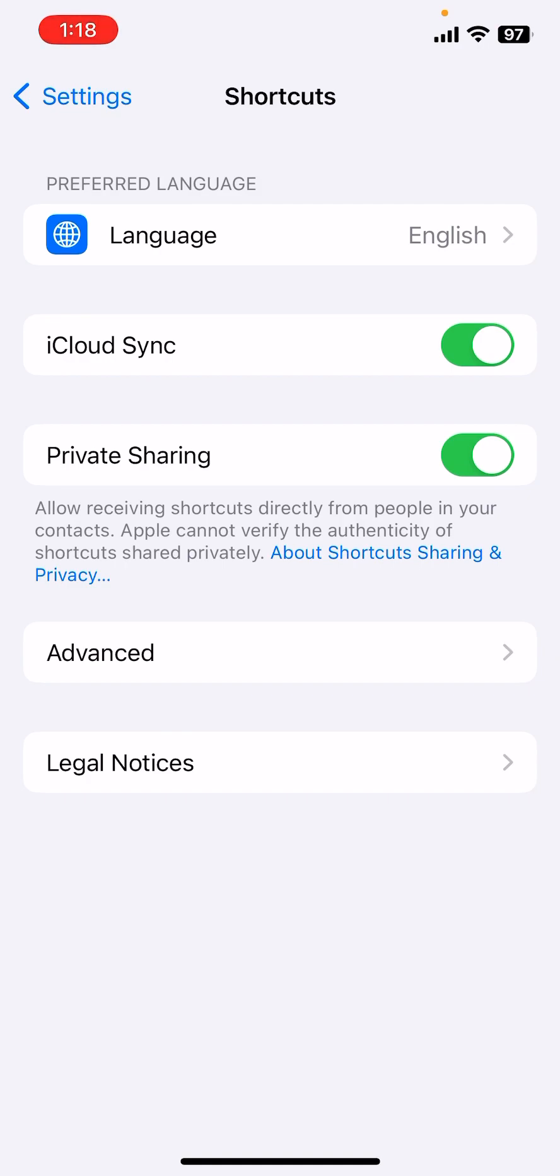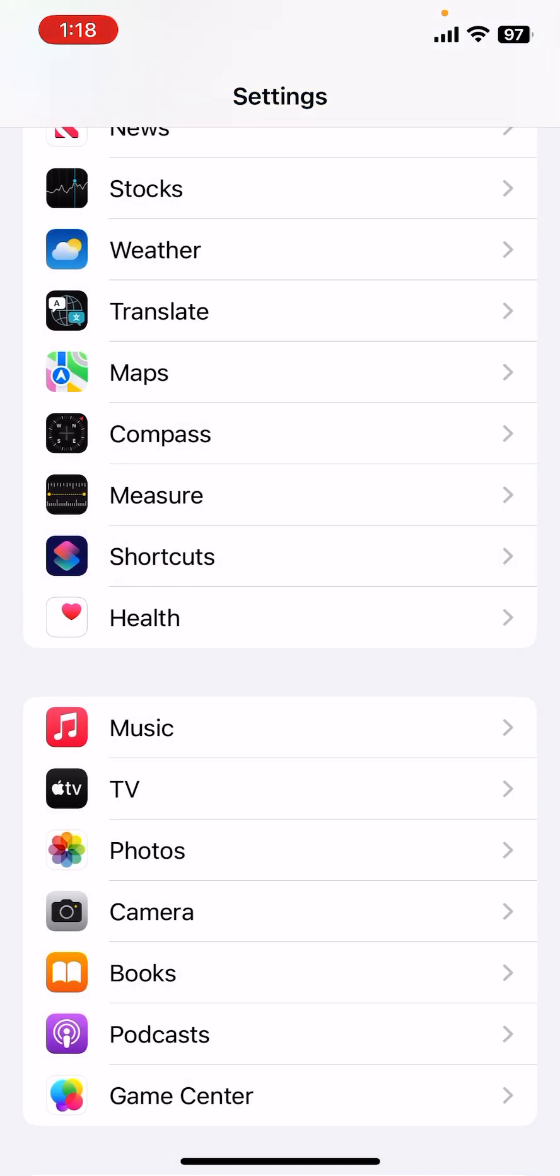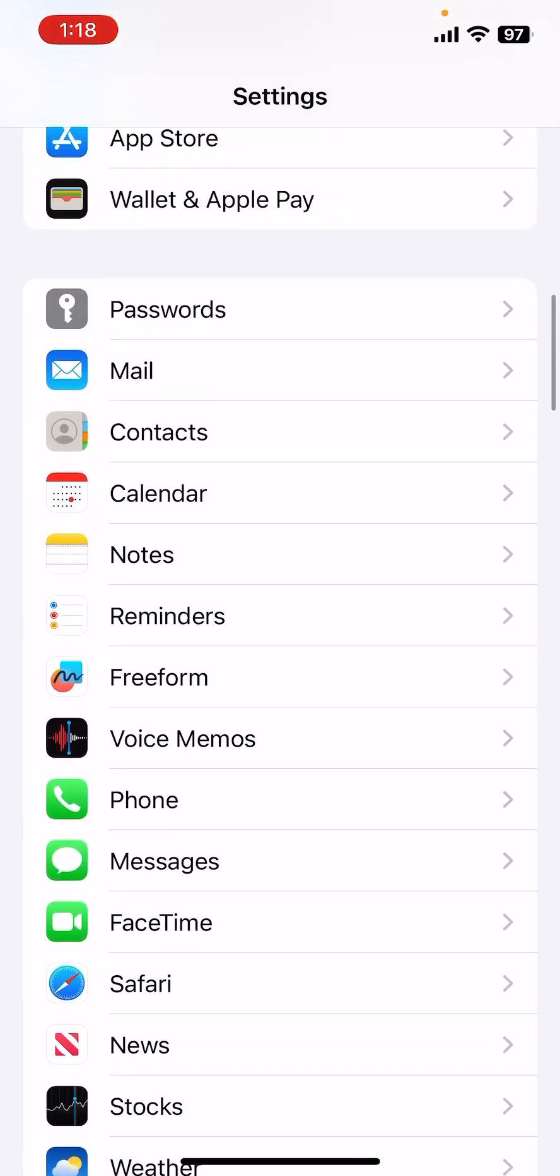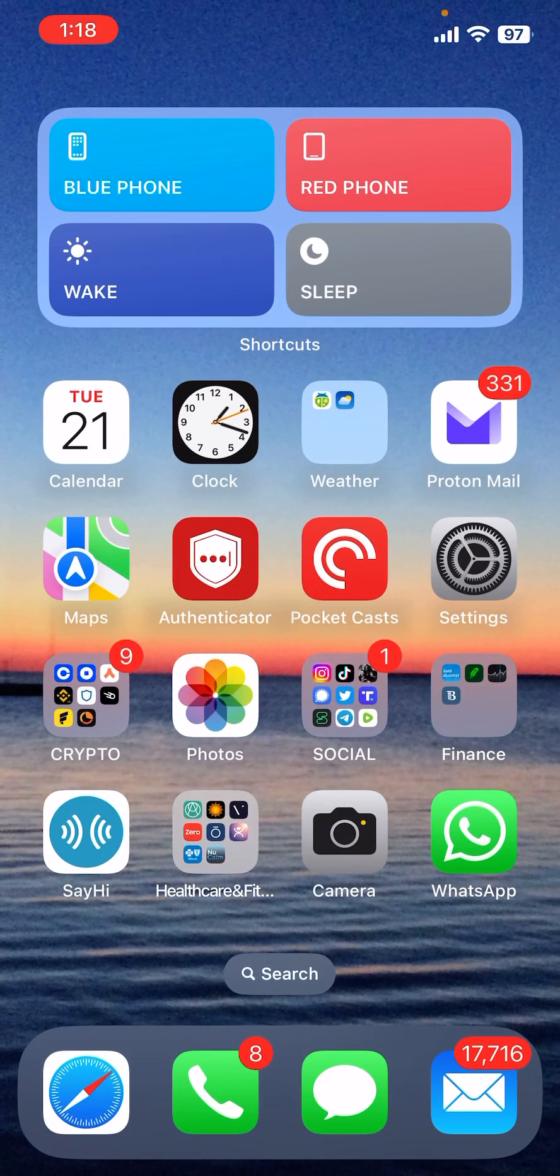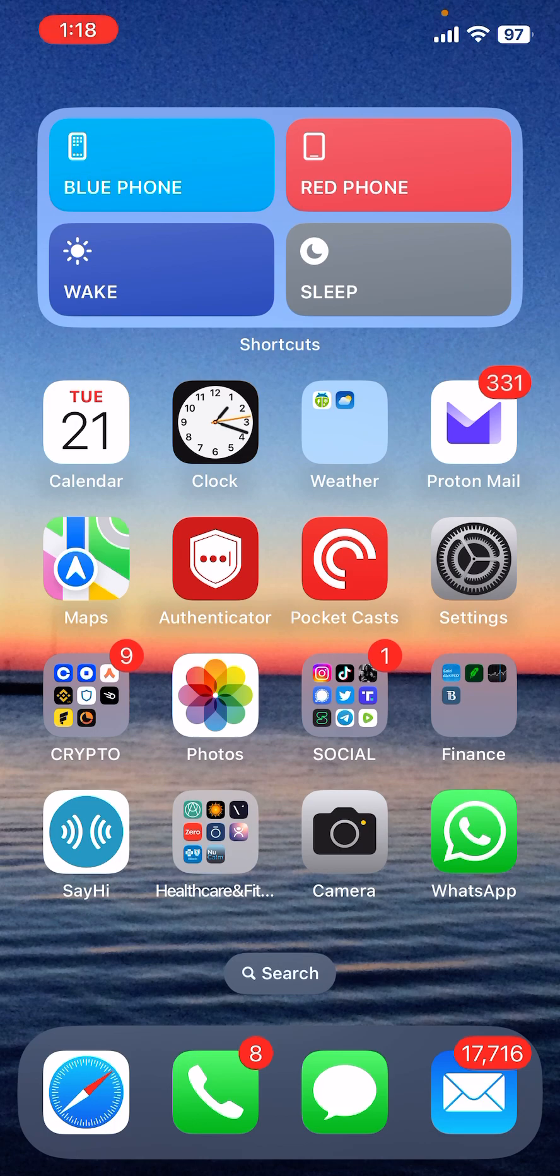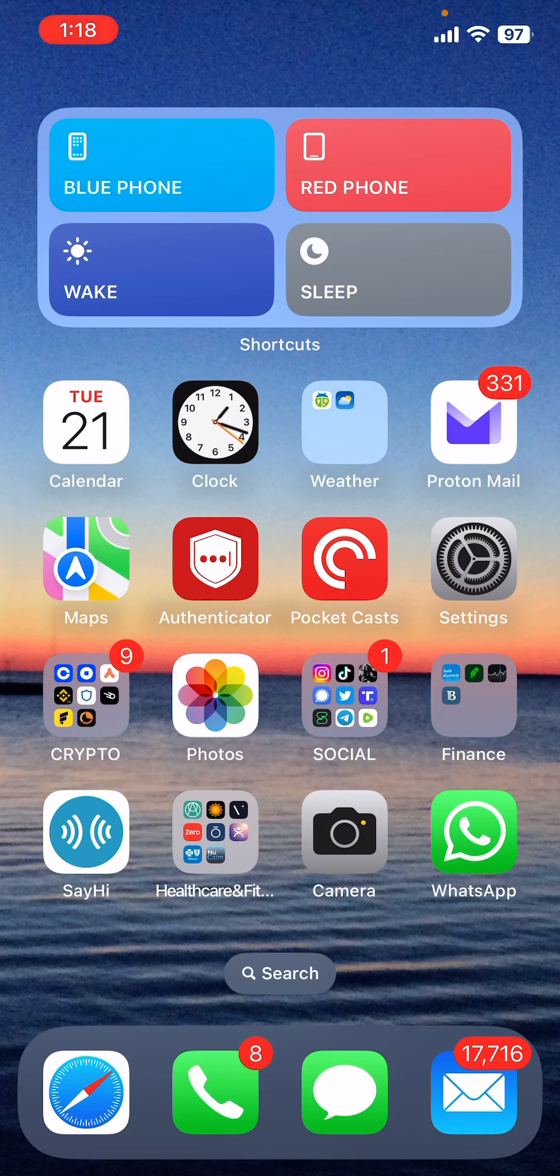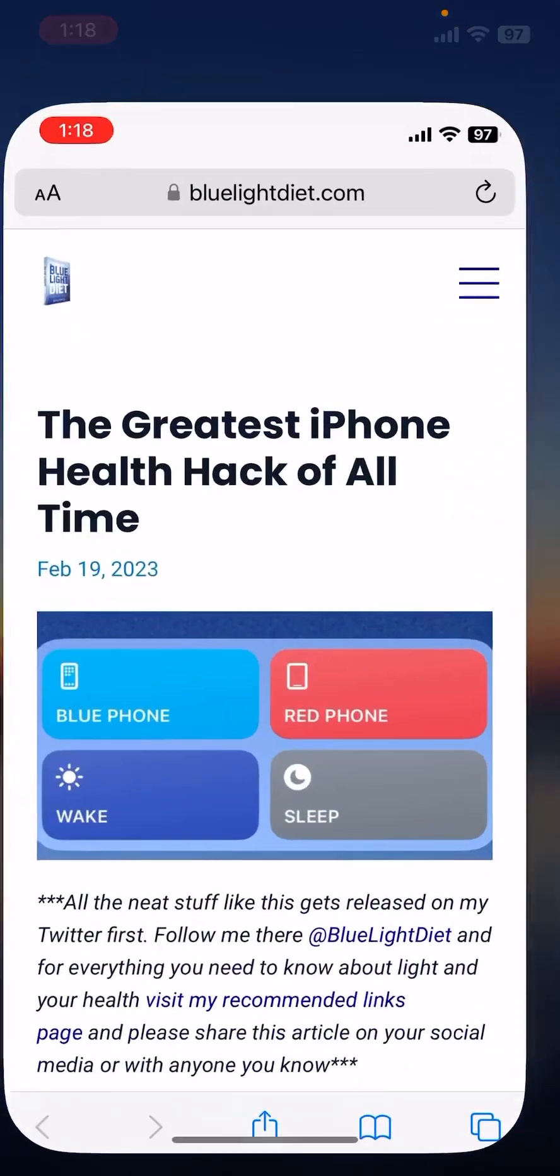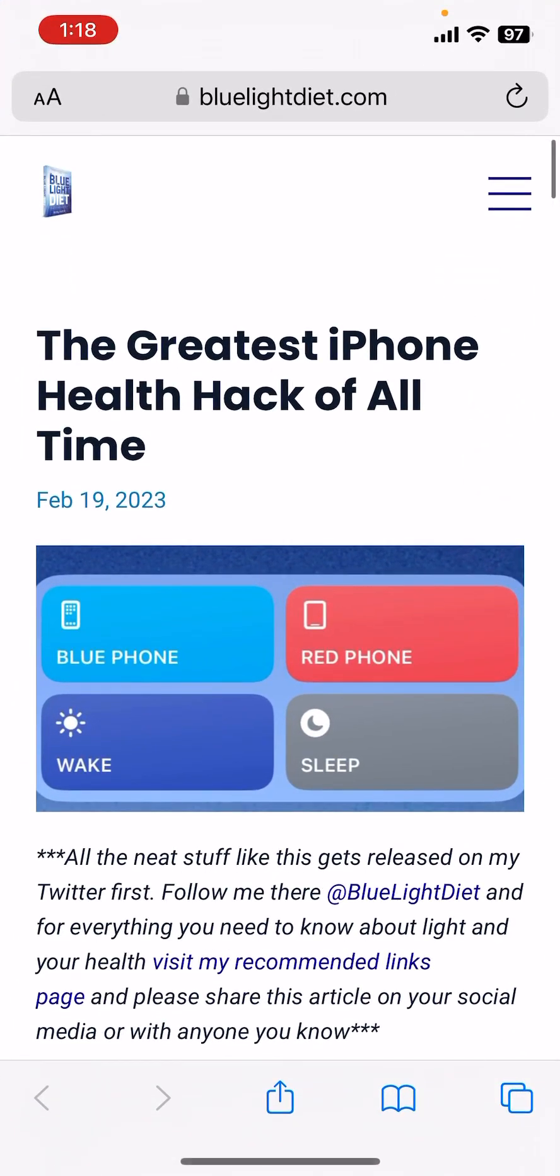So you've got the app, sharing is enabled. Now the next thing you want to do is actually get the shortcuts into your Shortcut app. Go to Safari, go on the internet, and go to bluelightdiet.com/blog/circadian-control-panel. That'll take you to this page right here. Or you can just go to Blue Light Diet blog and search for yourself.